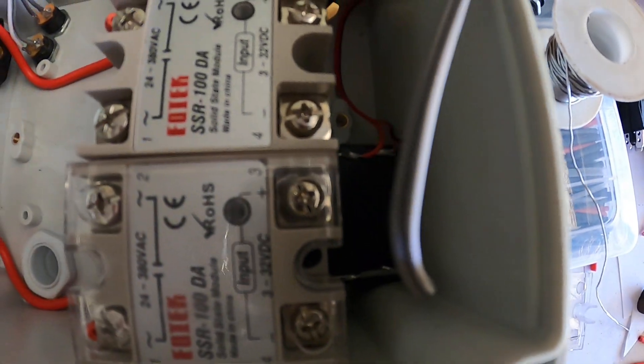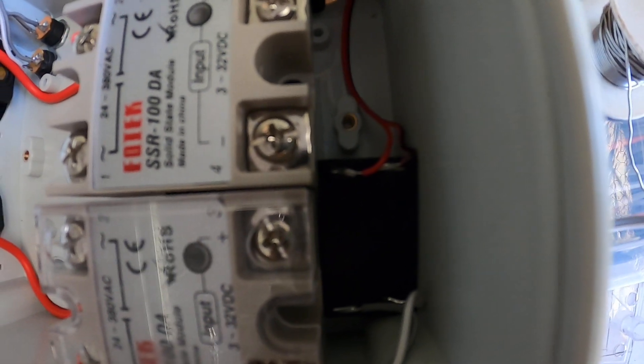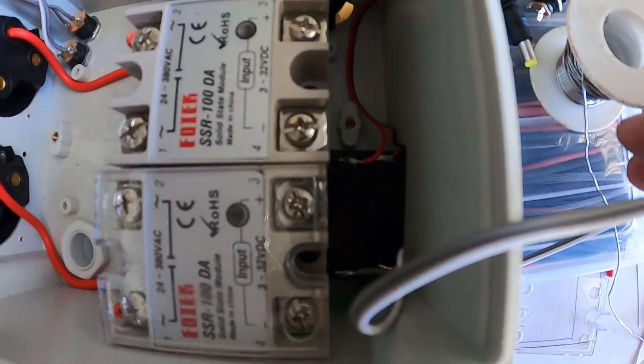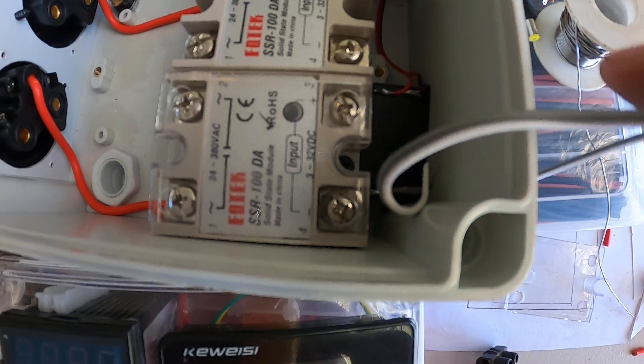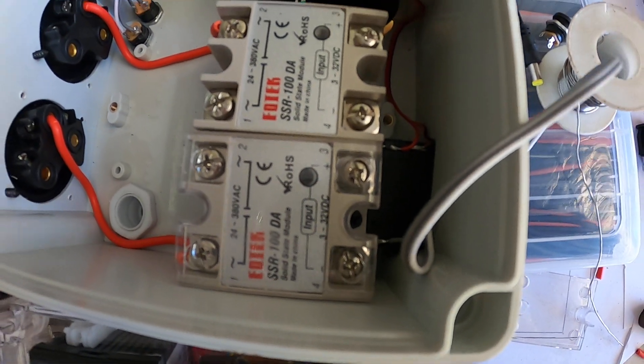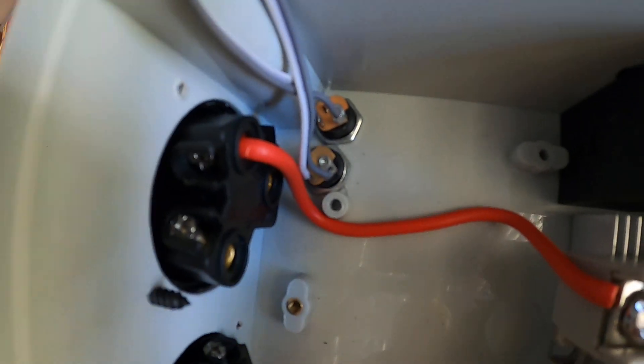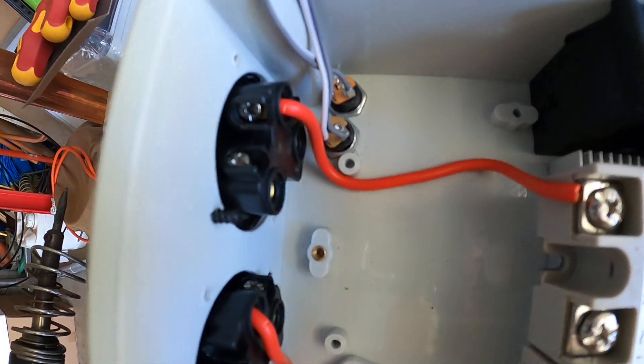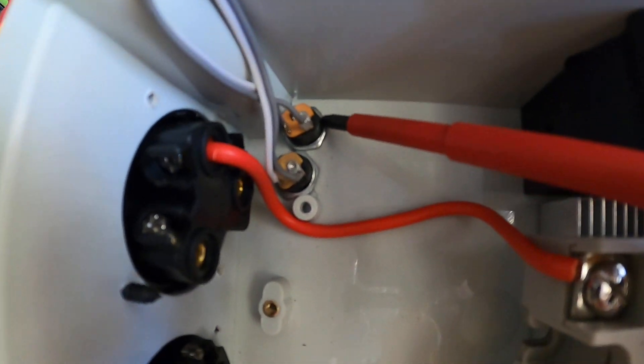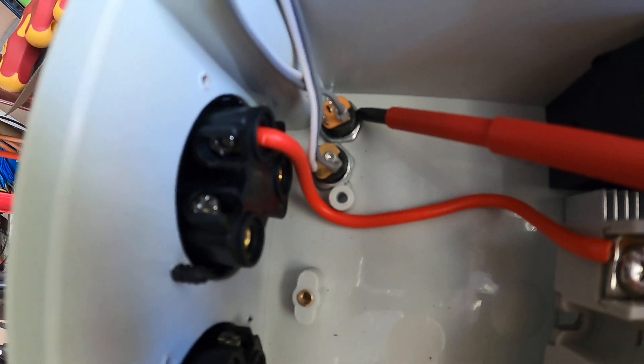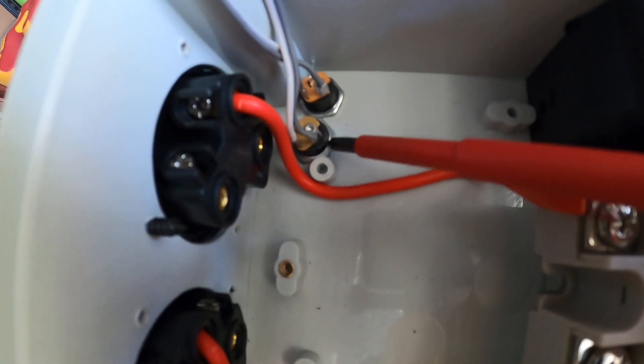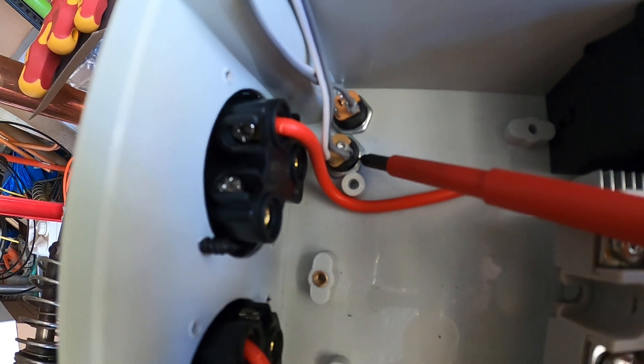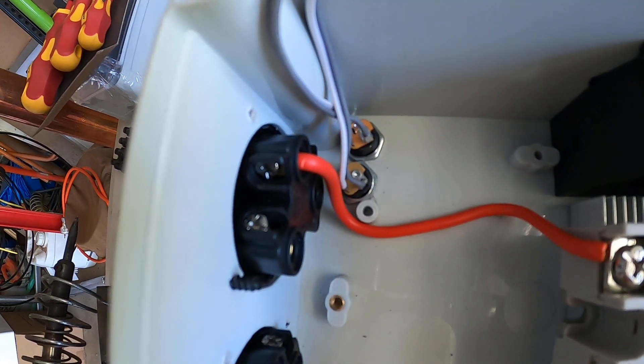Here on the side, this is the power supply for it, so it's 220 volt in and 12 volt out. It's only a 5 watt power supply. And as you can see these little things in here, the top one will be for the top probe, the bottom one will be for the bottom probe.